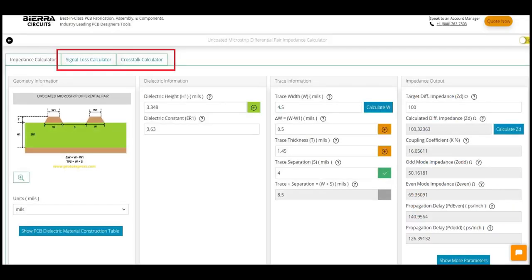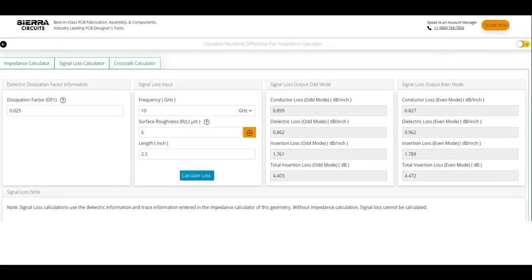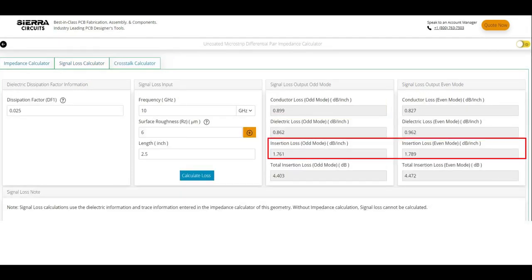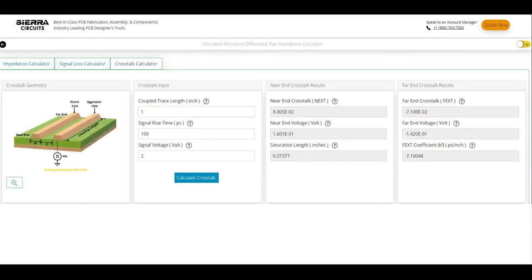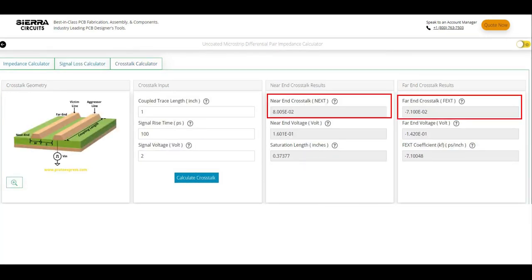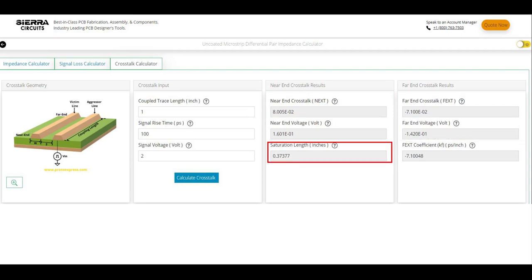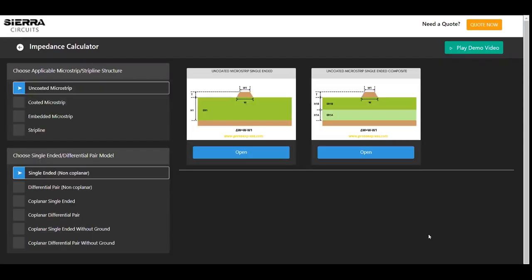This tool is integrated with signal loss and crosstalk estimators. With the signal loss calculator, you can determine conductor, dielectric, insertion, and total insertion losses for even and odd modes. The crosstalk calculator can compute near and far end crosstalks, voltages, saturation lengths, and far end coupling coefficients.